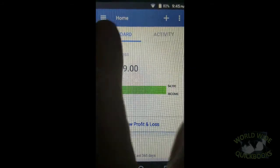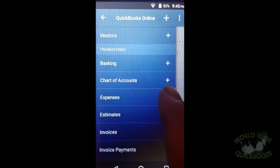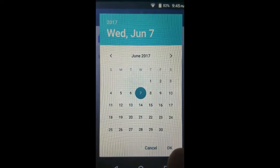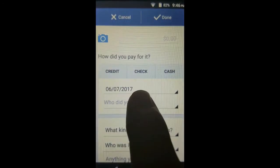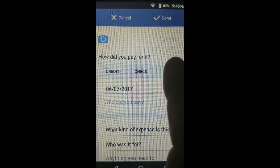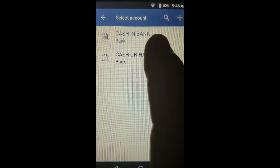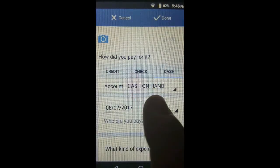We do the same thing: tap on the main menu, add a new expense, then tap on the date and go back to June 7th. Tap OK. This is still cash, so it's still coming from cash on hand, not the bank.